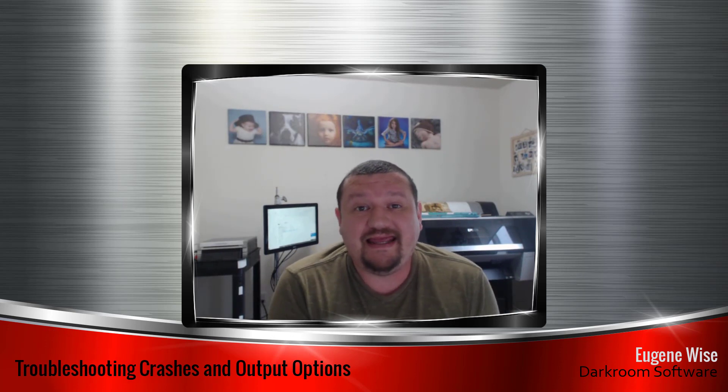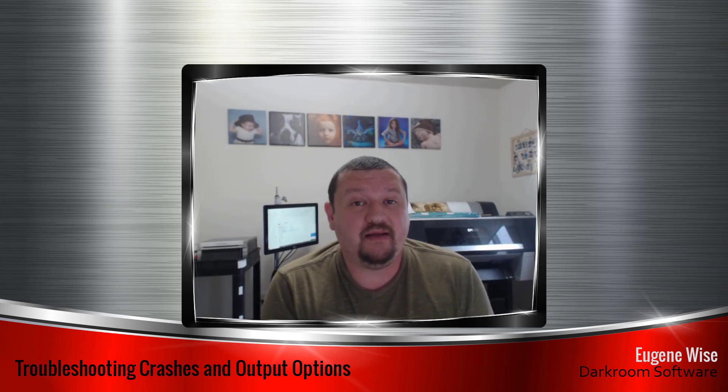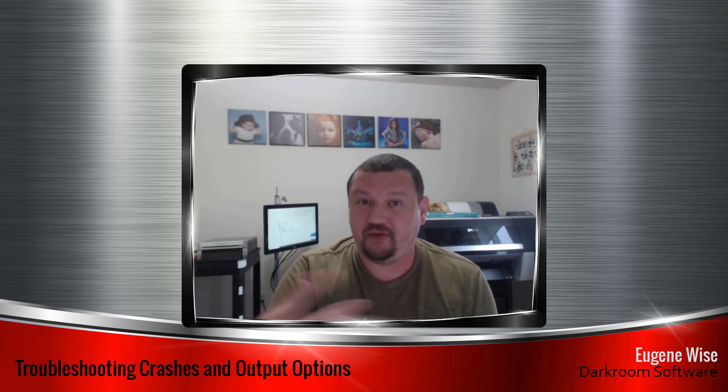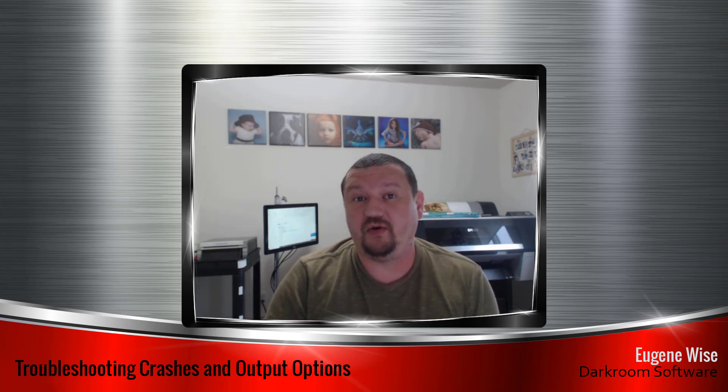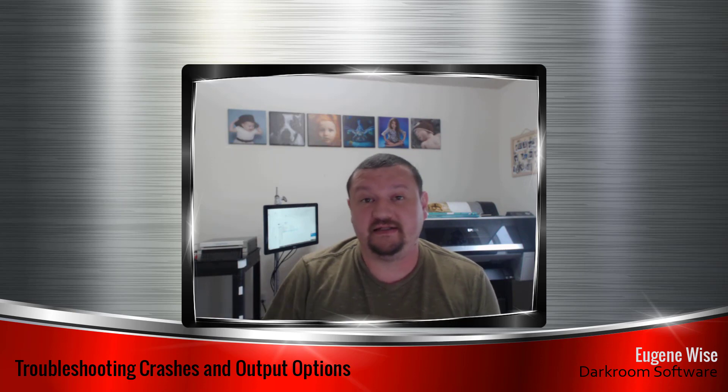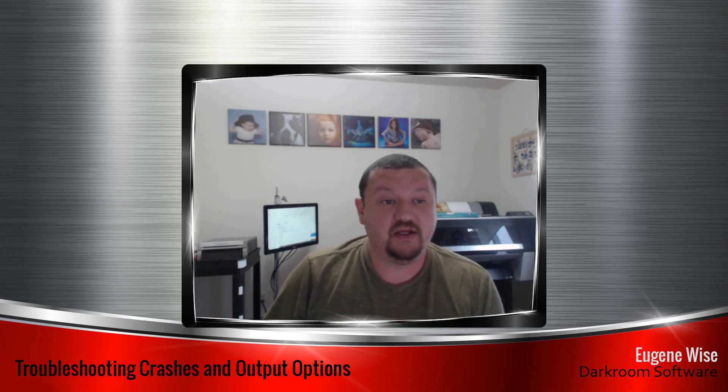Hi guys, Eugene here with Darkroom software. In this video we are going to be talking about troubleshooting crashes or output options that don't properly go through, don't process and send where they're supposed to be sending.